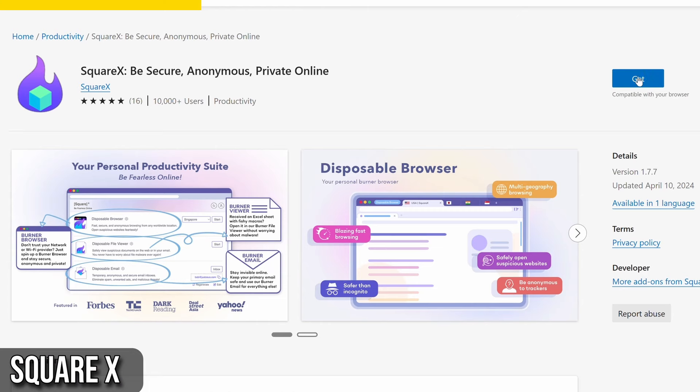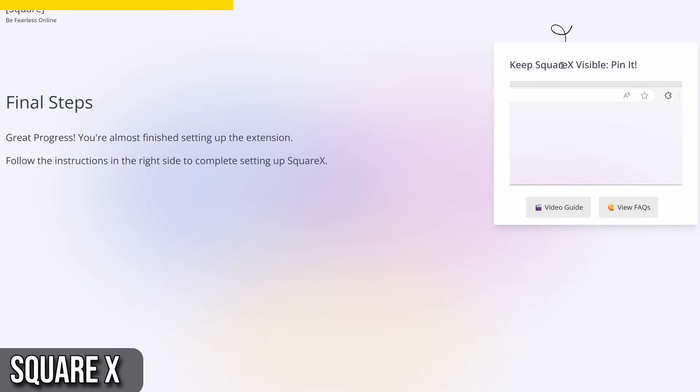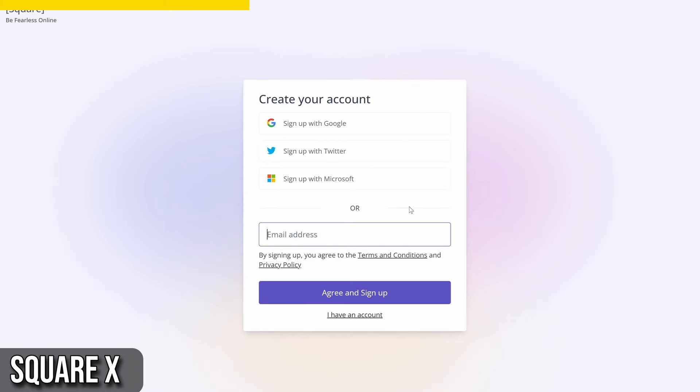Installing SquareX is easy. Visit the SquareX Chrome extension page, install the extension, and pin it to your toolbar for easy access. You can sign up using your Google, Twitter, or Microsoft account or email address.